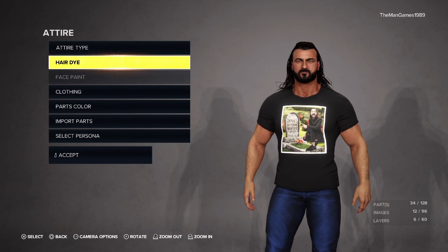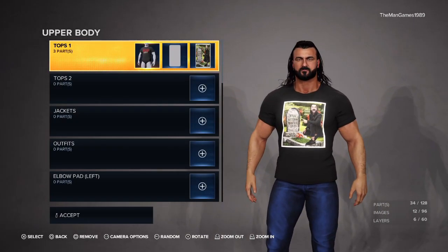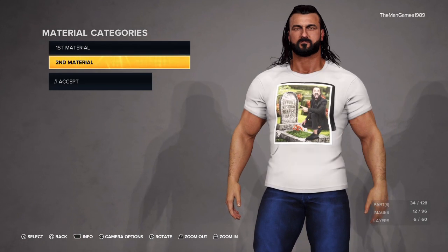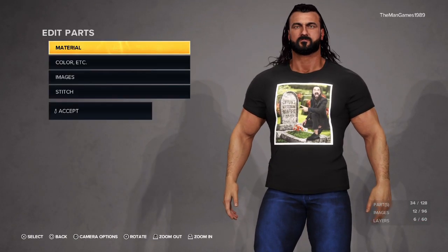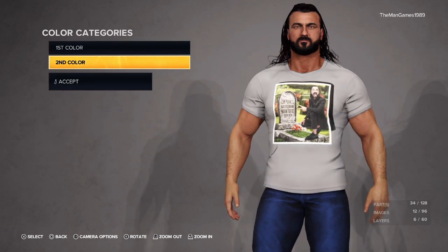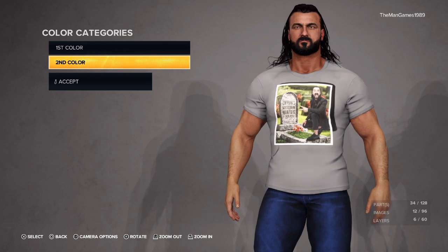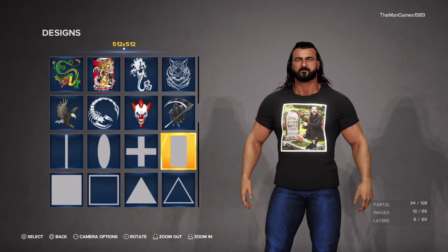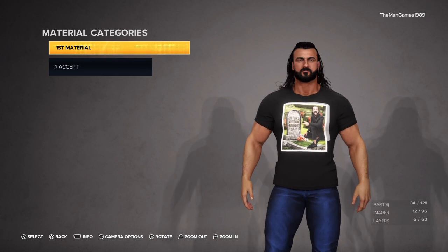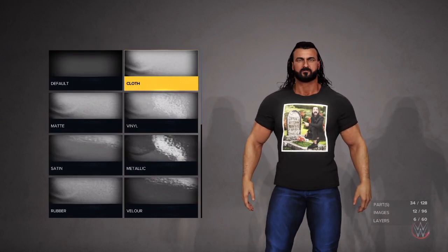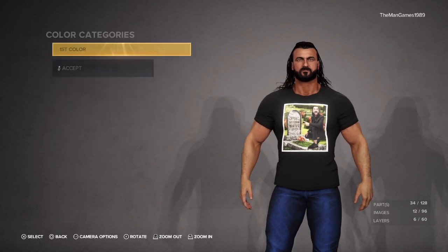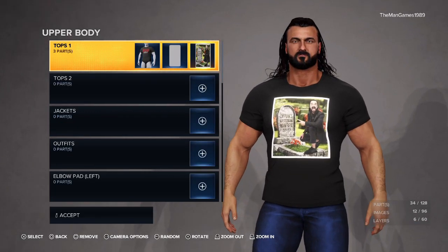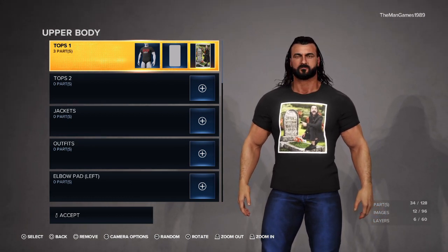Going into the Drew McIntyre attire — go down to Clothing, Body, Top. I chose the Sami Zayn top here. Material number two wants to be changed to Cloth, and Color number two wants to be black. You don't need to worry about material number one and color number one because we're putting images over them anyway. Add a rectangular image to cover up the Sami Zayn logo already on the t-shirt. The material for that wants to be Cloth and the color is black, blended into the original t-shirt. Then add the new image into the center of the t-shirt.